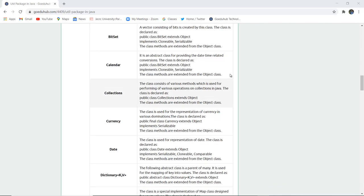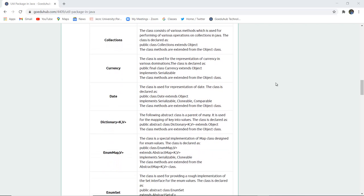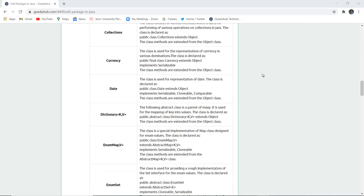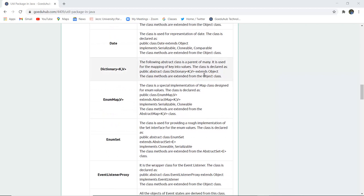Next is Calendar, which is an abstract class for providing date and time related conversion. Collections is a class that consists of various methods used for performing various operations on collections in Java, declared as public class Collections extending object. Currency is used for representation of currency in various denominations. Date represents only a particular date, not the time. Similarly, Dictionary is also an abstract class used for mapping keys to values — that is key-value pairs.